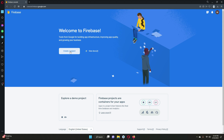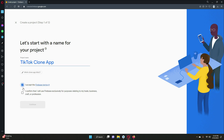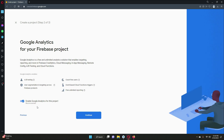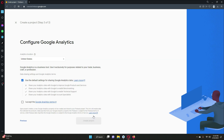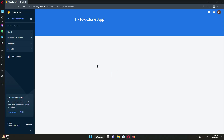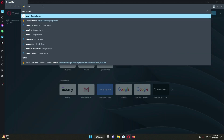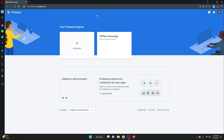Click on 'Create a Project' and give it the name 'tiktok clone app'. Accept the terms, click Continue, and then click 'Create Project'. Firebase will create the project for us. Click Continue and here is our project. You can access it anytime at console.firebase.google.com. The Firebase project named 'tiktok clone app' has been created successfully.